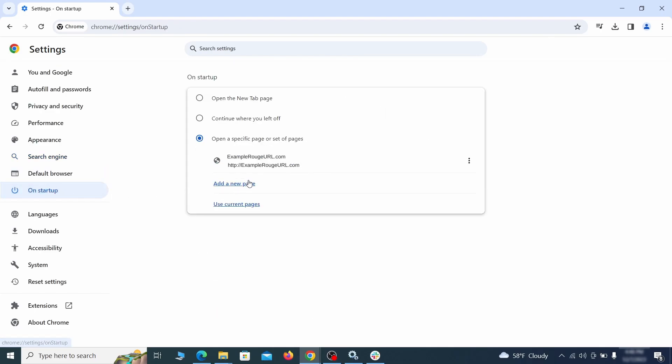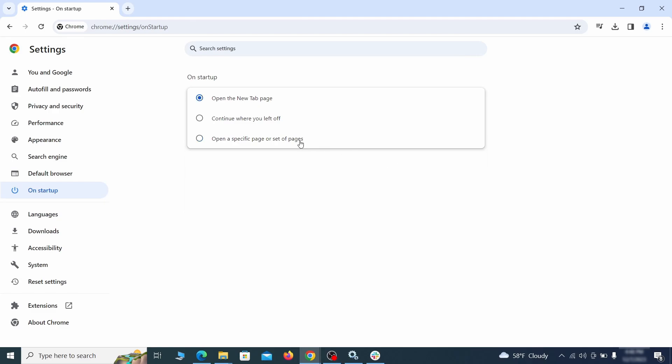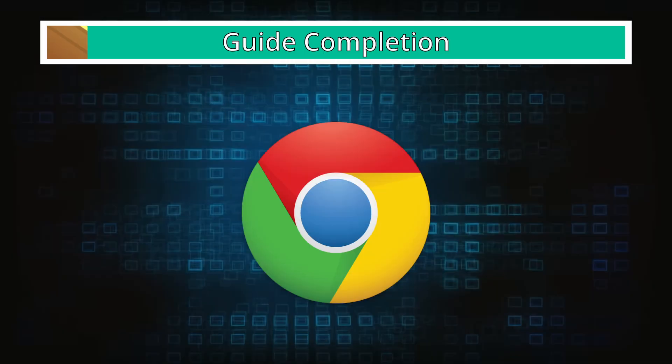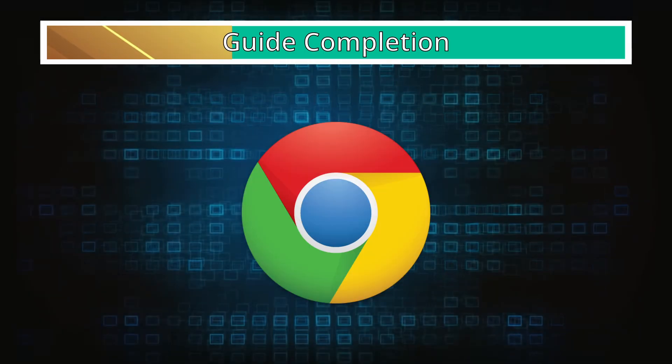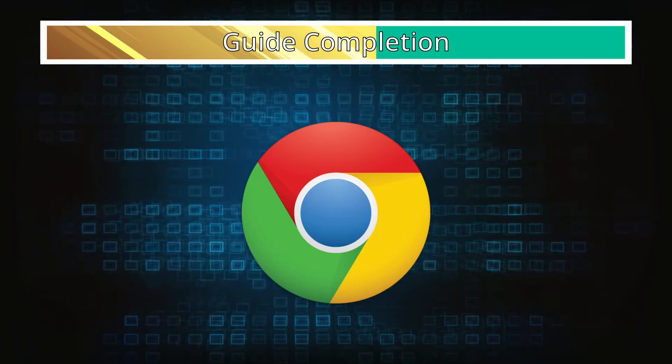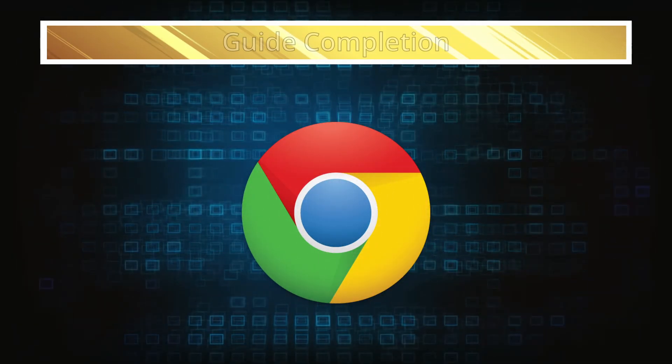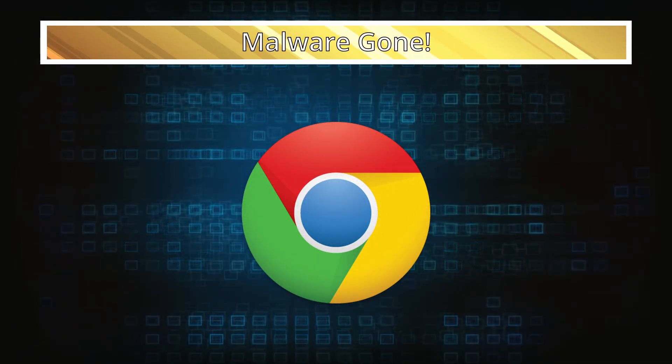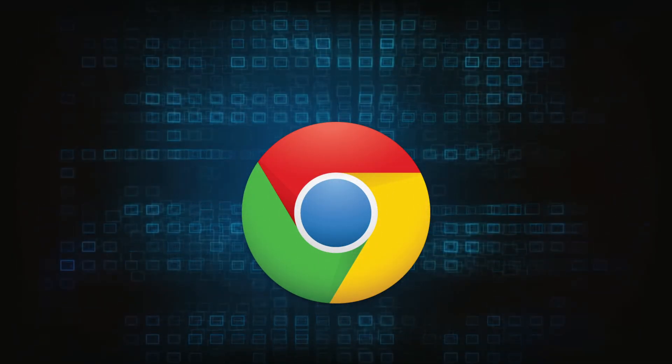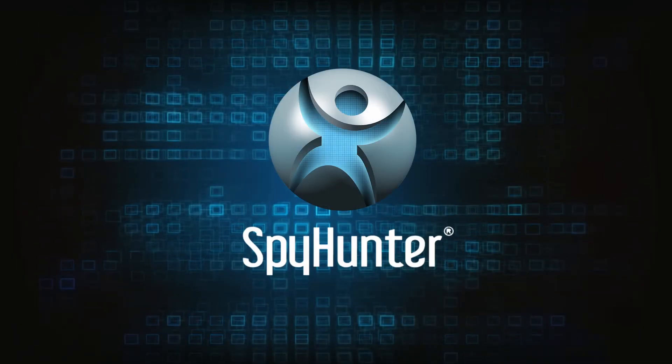Lastly, check the Appearance and On Startup settings. If your new tab page or home page is set to something strange, delete the rogue URL and replace it with a safe one. After completing everything, the malware should be gone from your browser. But in case it's still there, just remember you can always delete it using SpyHunter.